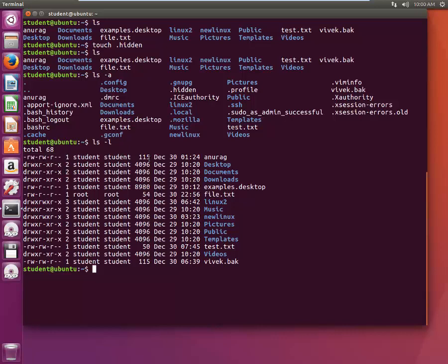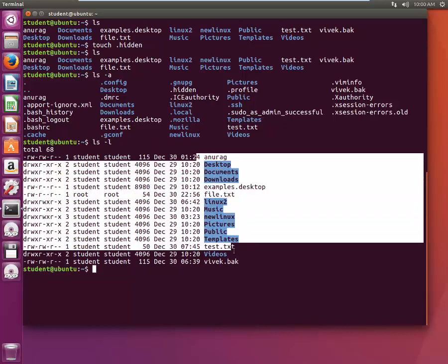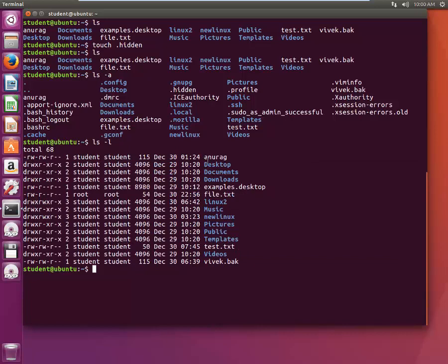Then who is the owner, who has permission, when was the last time it was modified, what's the file size—all these details are mentioned here. Now you see that all these files are listed alphabetically, right? A, D, E, F, L, M, N, P, T, and then V.